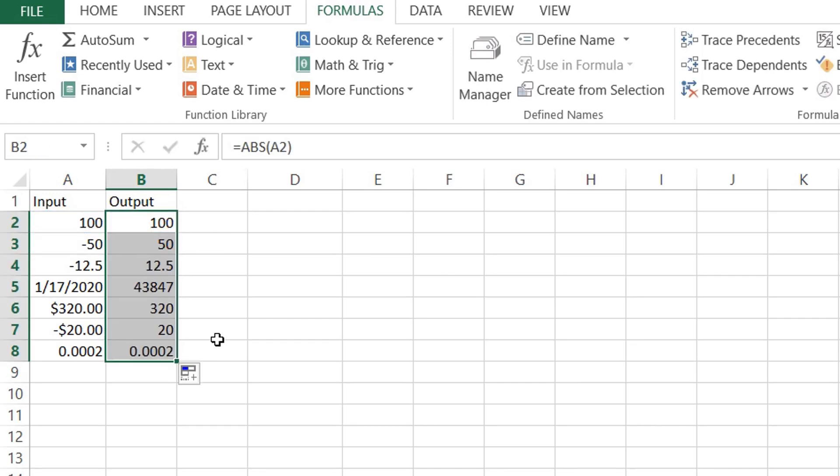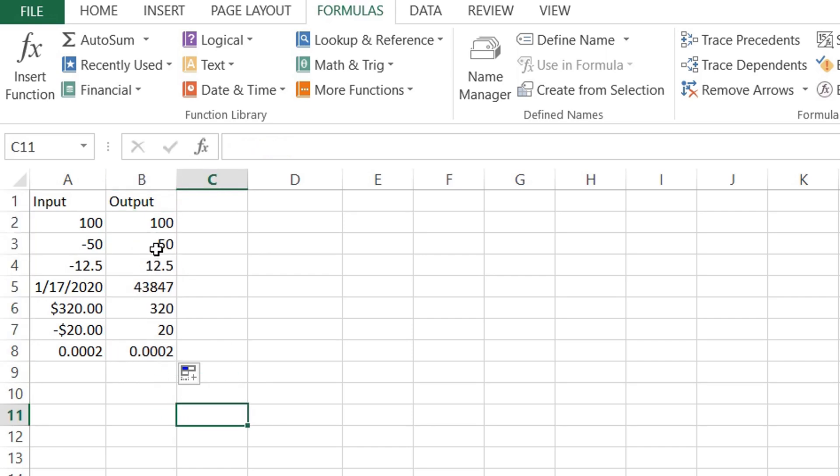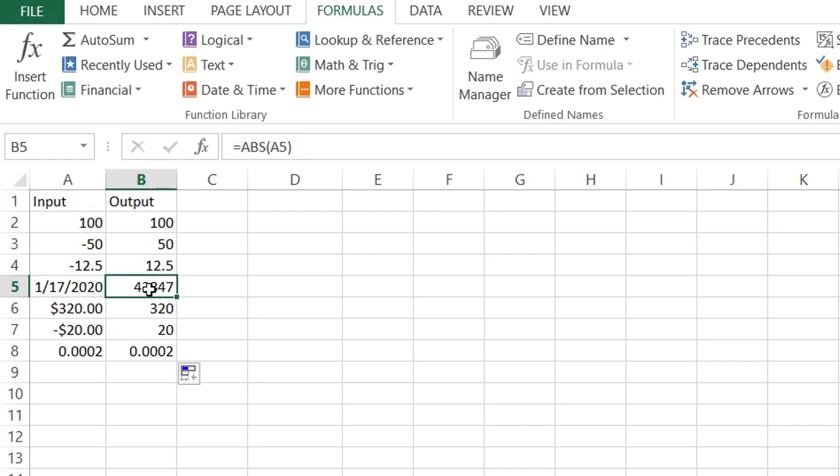Now you can see the absolute values. The absolute value of January 17th, 2020 is